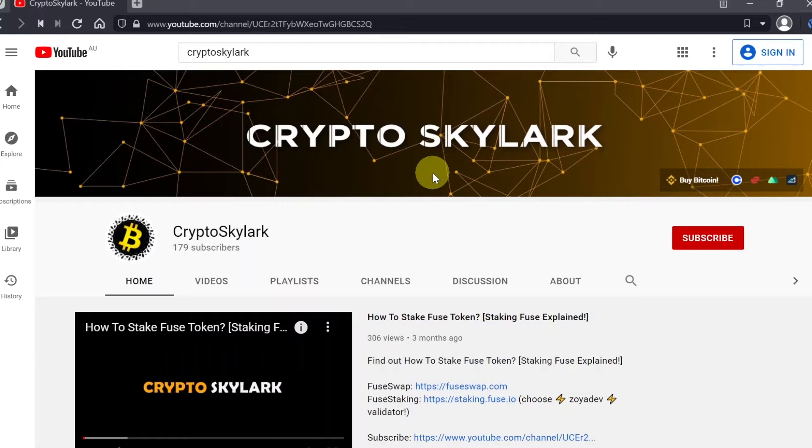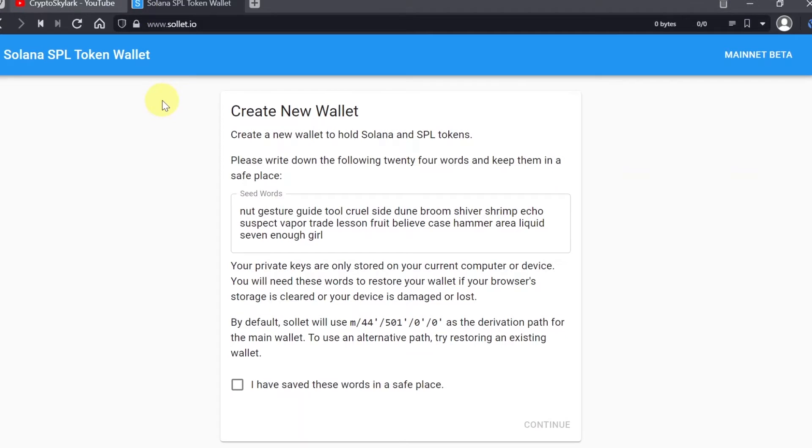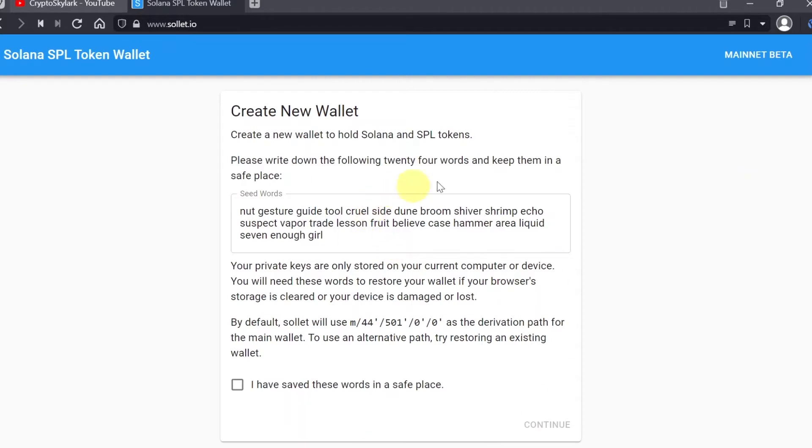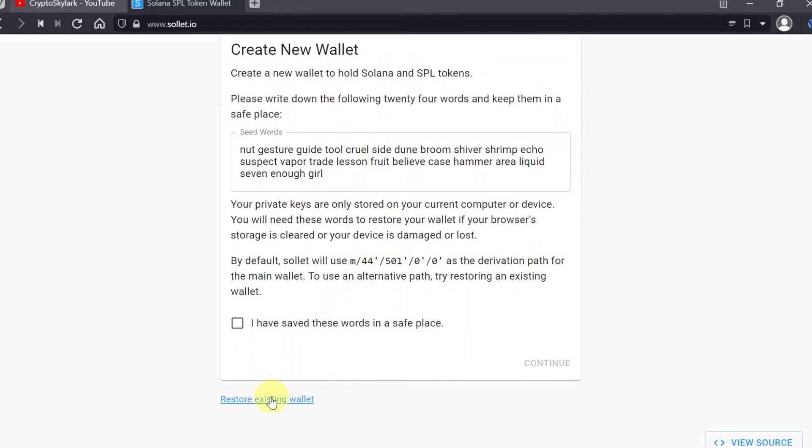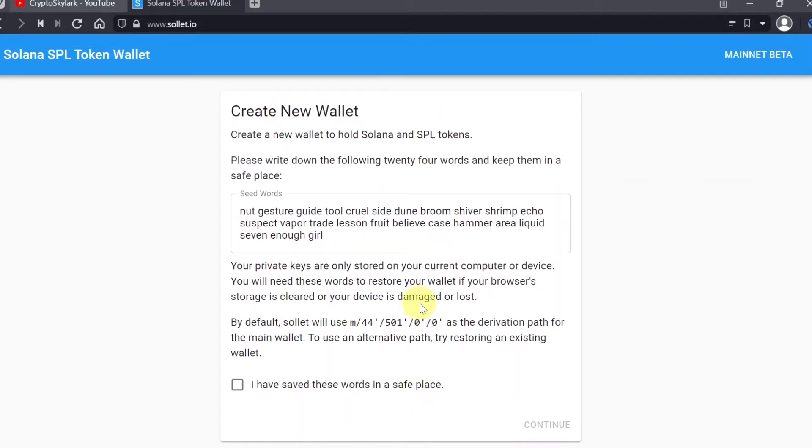Now let's start. In order to create our Solana wallet, we need to go to the sollet.io website. As soon as we get here, it should look like this and our new wallet creation is already started. If we already have a seed phrase, we can restore our existing wallet by typing in our seed phrase below this.